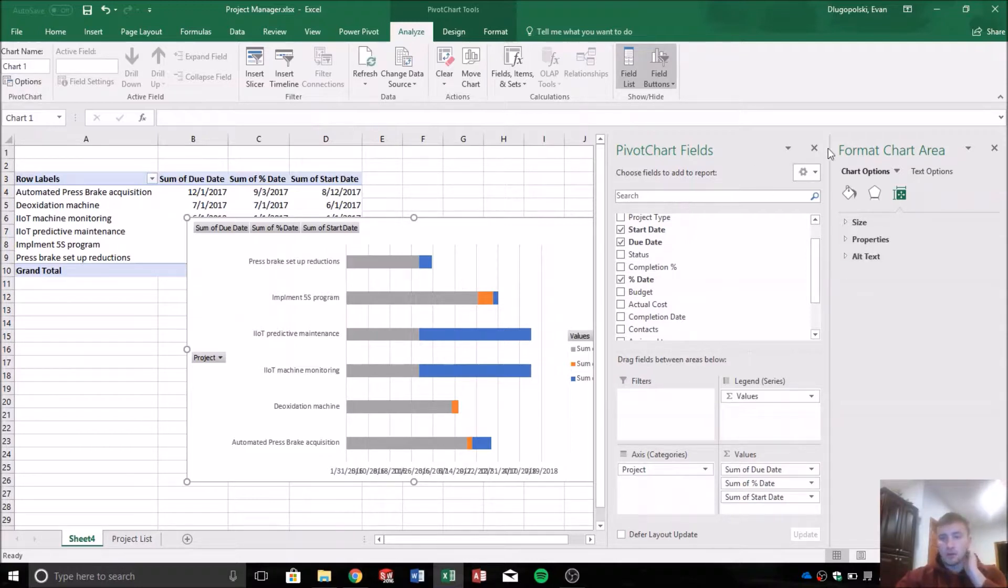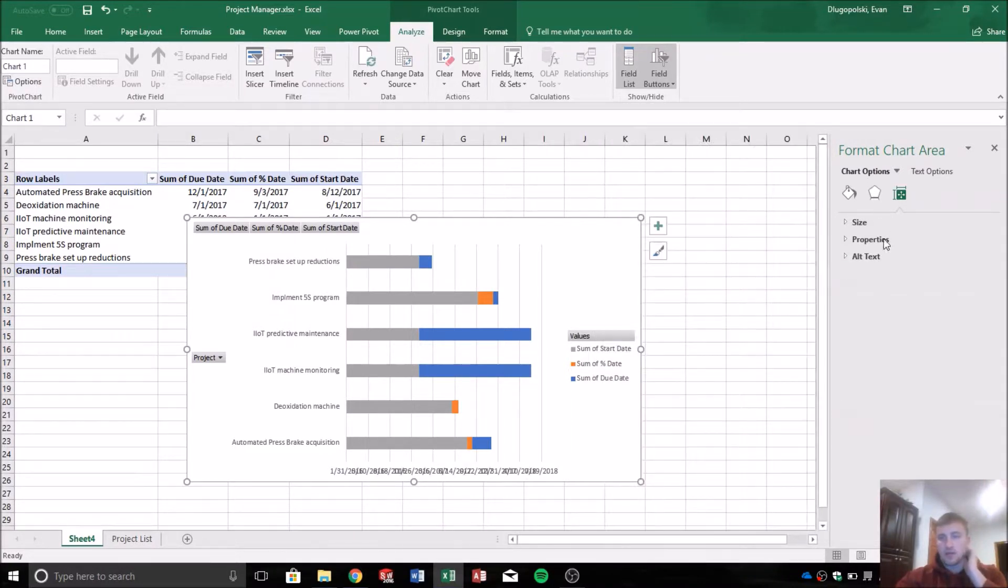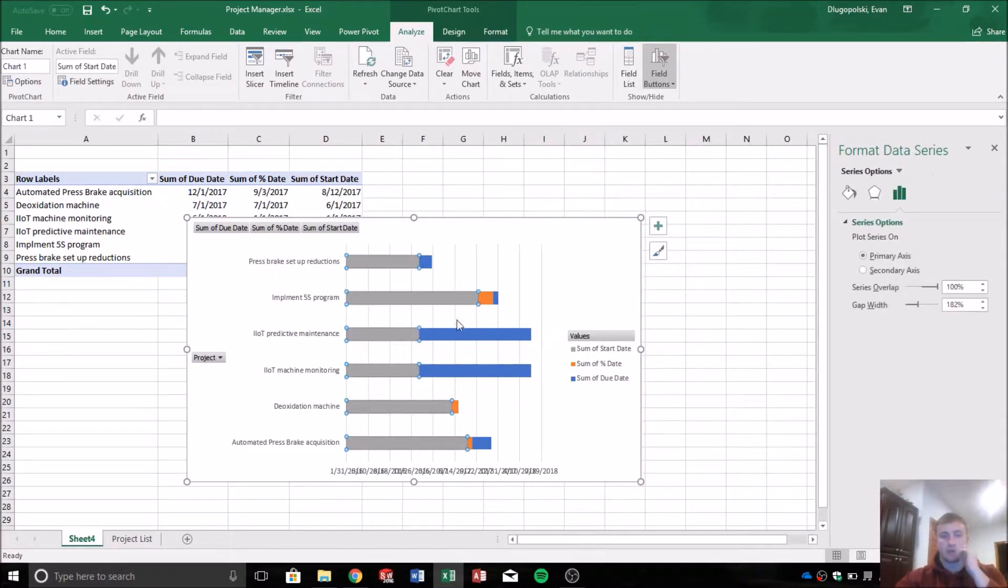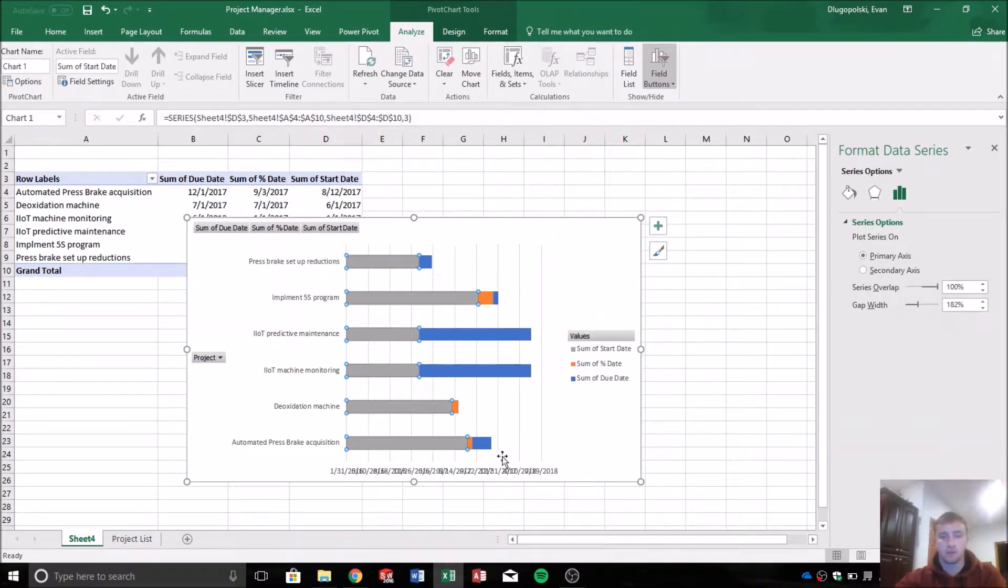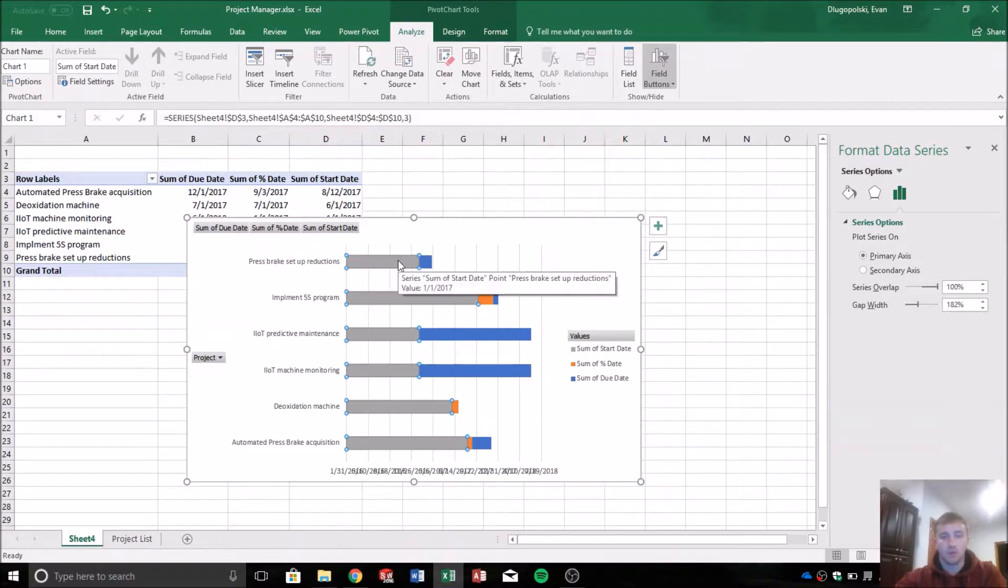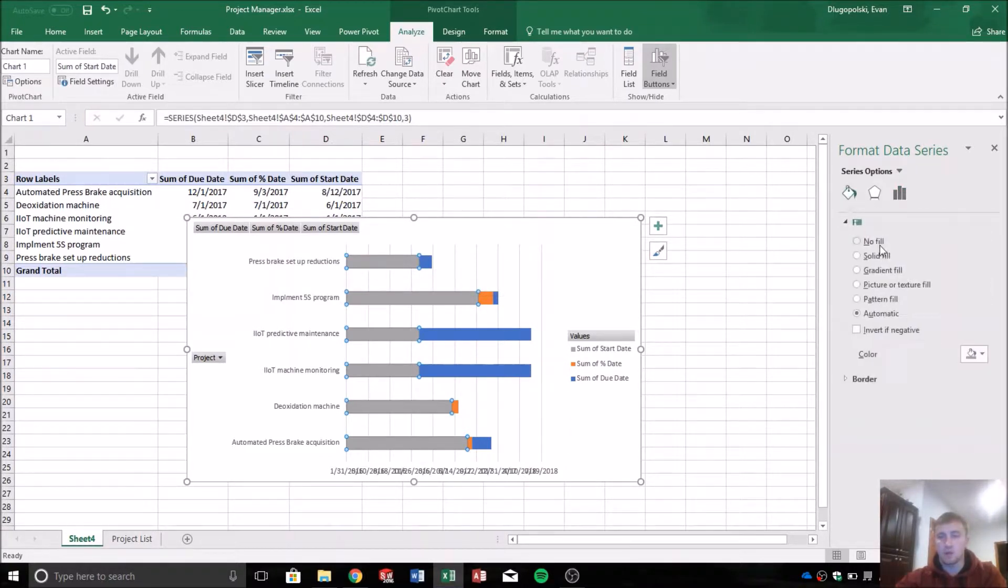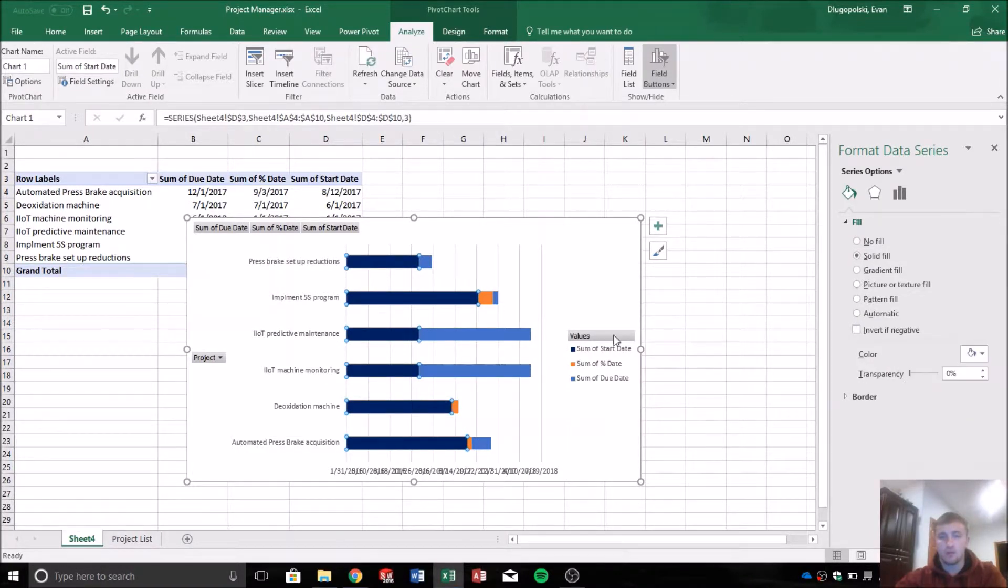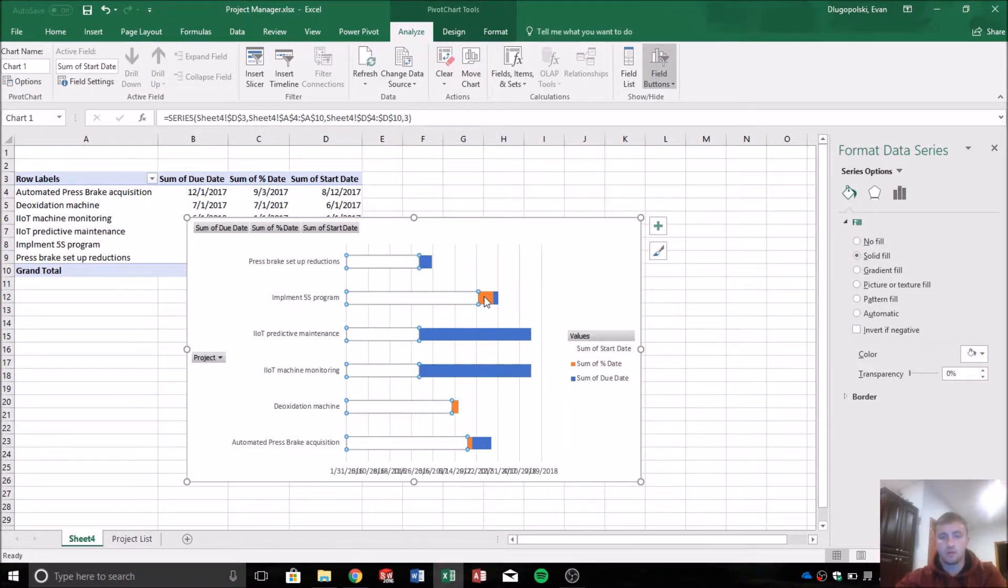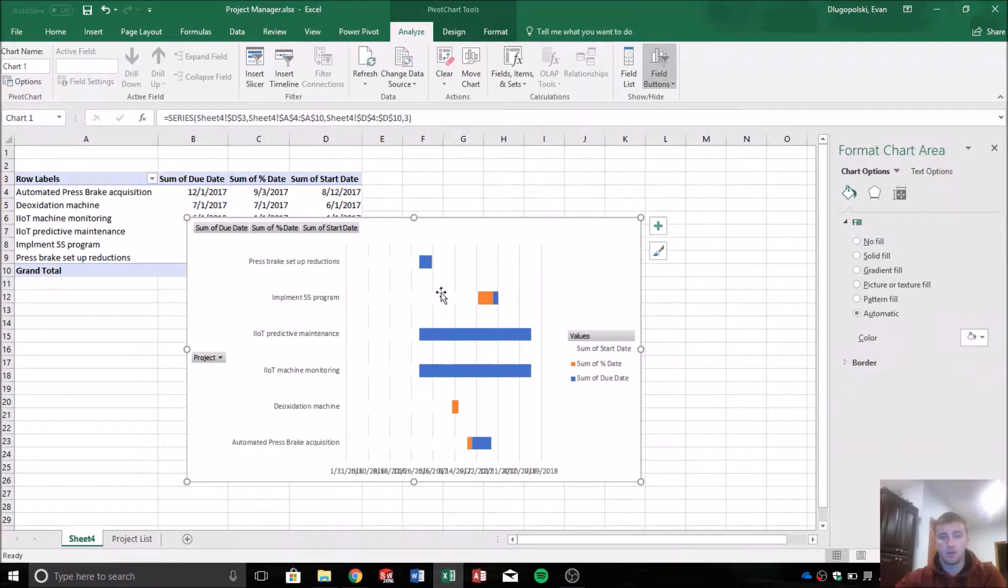So now we can format each data series with the correct colors to get this to look how we want. Start date, we want to cover everything here. So we're going to give that a solid white fill. And that'll cover up the percentage date and due date below it. So you can see when I click off, it's all covered up.